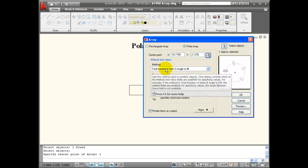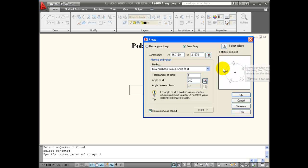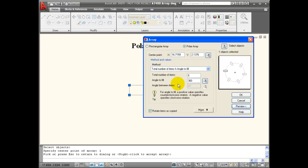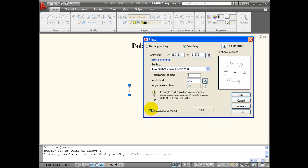The method down here says "total number of items" and "angle to fill." We want a total of 6 items — you count the item that was already drawn as one of your total items. Angle to fill is 360 degrees, and we can preview that to see what it looks like. The objects are rotated — you'll notice the object has been turned as it was rotated — because "rotate items as copied" was checked. You can see in the little preview what happens when that's unchecked.